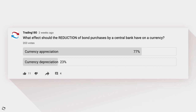Before we get started into the week's analysis, I wanted to go over a fundamental question. The poll was: what effect should a reduction of bond purchases by a central bank have on a currency? With 203 votes, 77% voted currency appreciation and 23% voted currency depreciation. The actual answer is currency appreciation.